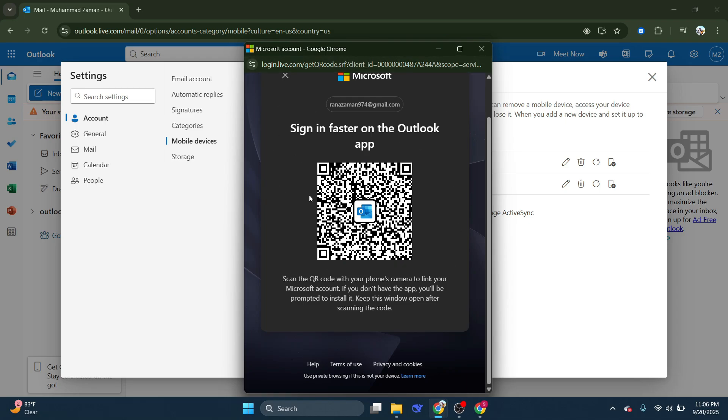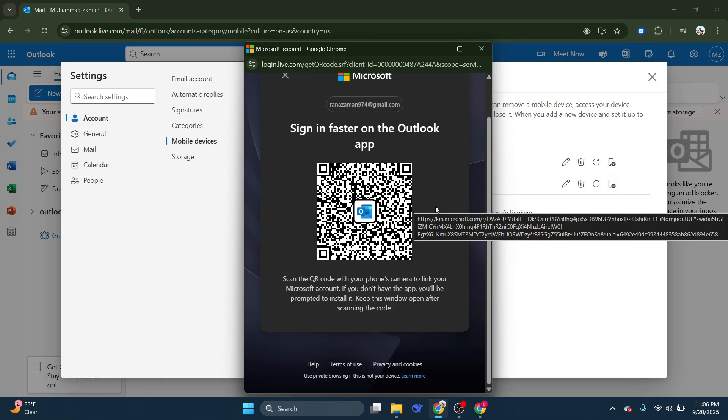Once you've clicked on Get the Outlook app, the page should present you with a QR code. This code is specifically generated for your account and it's what you'll scan with your mobile device to link it to your Outlook account quickly.